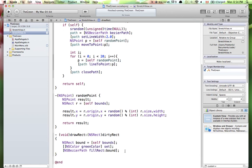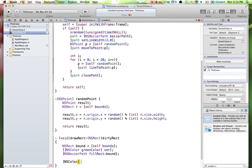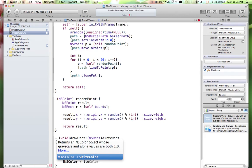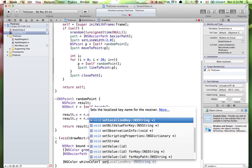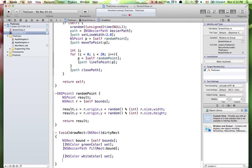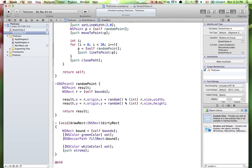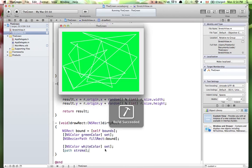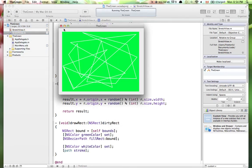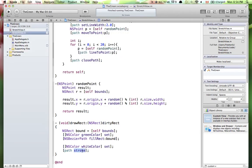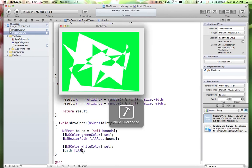Now in drawRect, after filling the green background, I want the path to appear in white. Set NSColor whiteColor, then call set. Then call path stroke. If I run the application, I can see the lines appear. Stroke means line — it makes the path appear as a line. I can also call fill instead of stroke, which fills the area covered by the path.